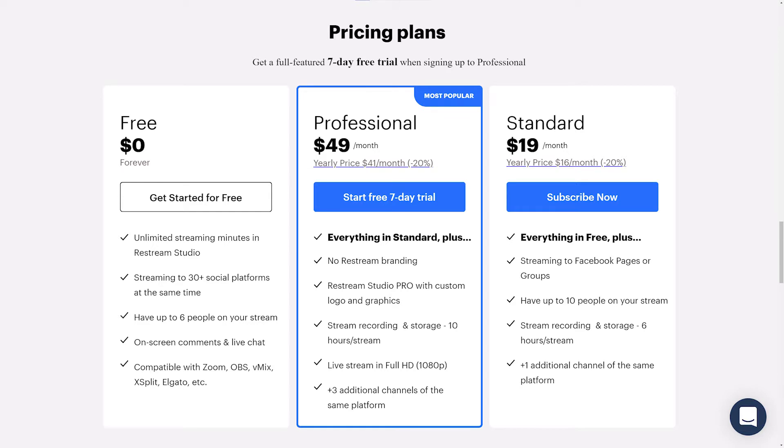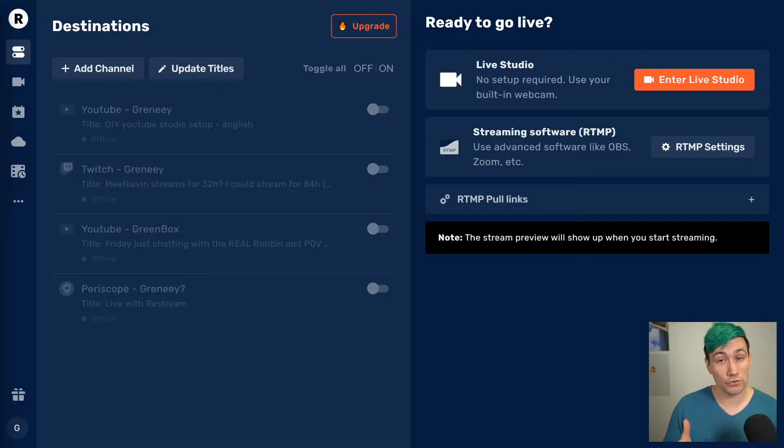However, if you want to test the Restream Premium features, you can do so using the link in the video description down below, which grants you a 7-day free trial of the professional plan.